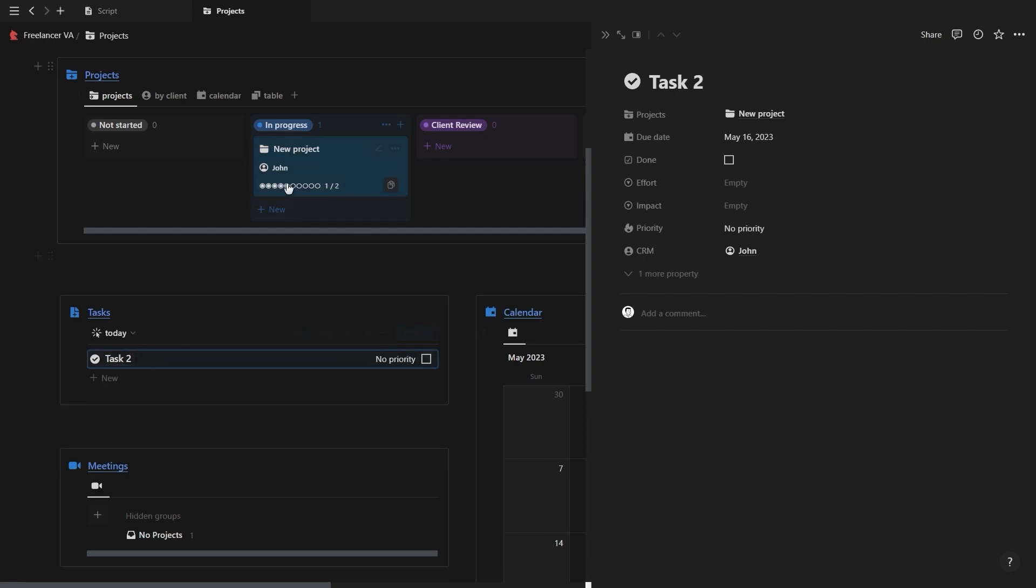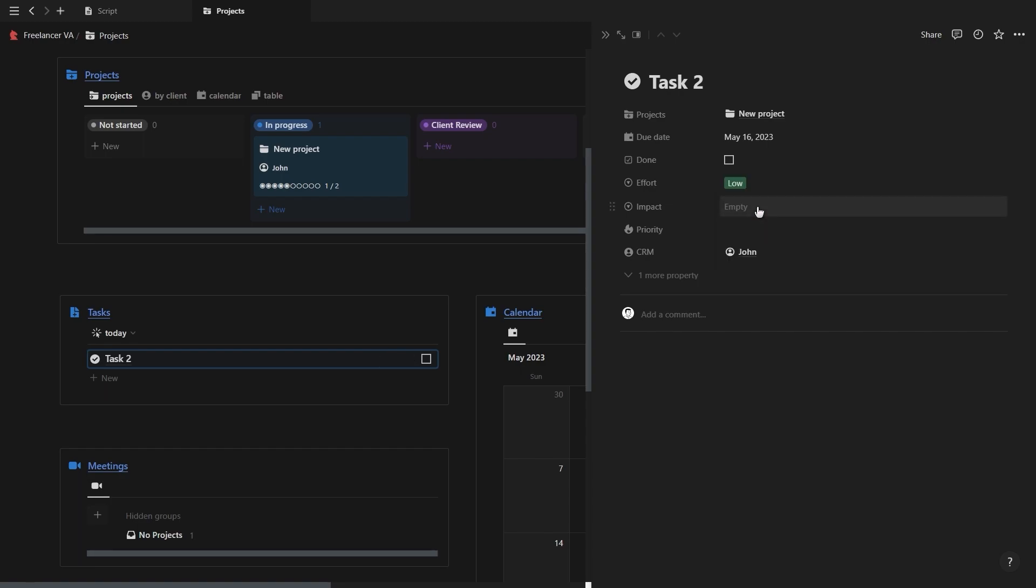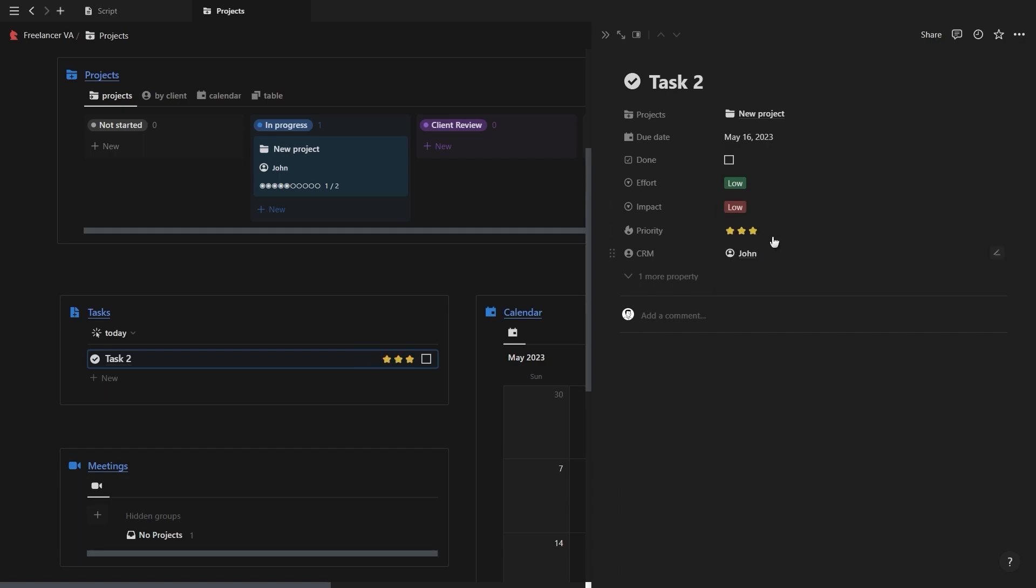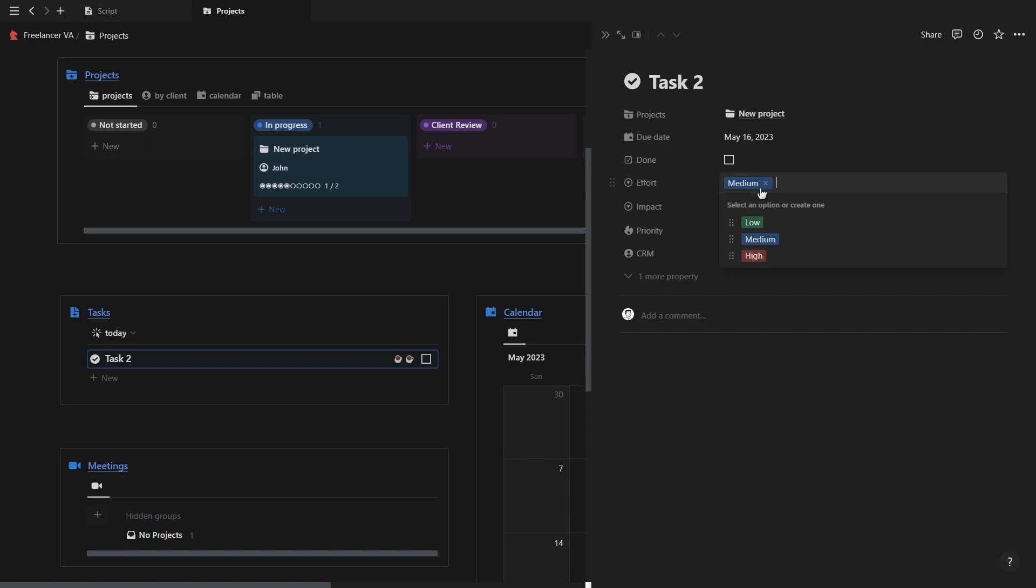Now for each task we also have a priority matrix. So depending on if you select low, medium, or high effort and impact, it will display the importance of the task and sort your tasks accordingly. So low effort and high impact tasks need to be done first and high effort and low impact tasks need to be done last.